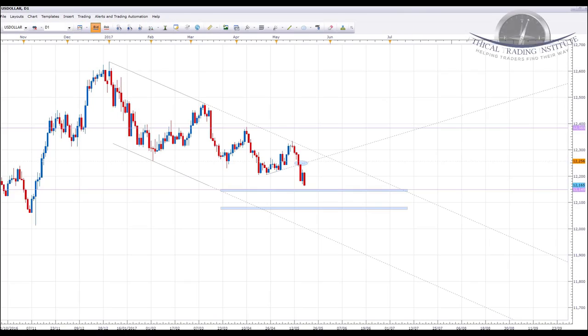Hey traders, it's John Fortune here with this week's weekly forex forecast for the 22nd to the 26th of May 2017. Starting with the US Dollar Index and oil, we're going to run through a number of currency pairs looking at key levels of support and resistance. Without further ado, let's jump over to the charts and see where the money is this week.